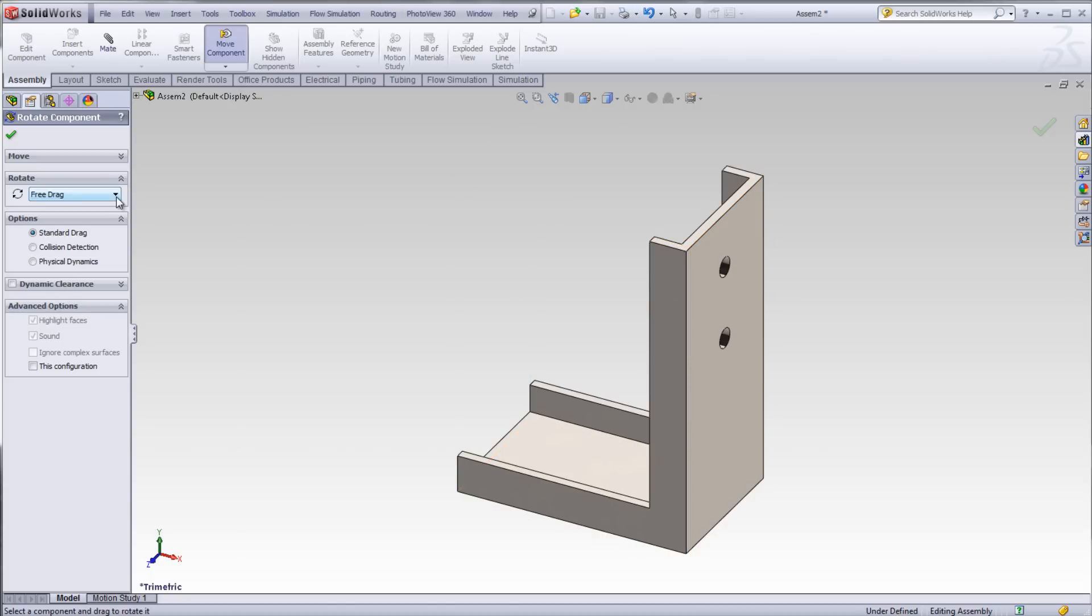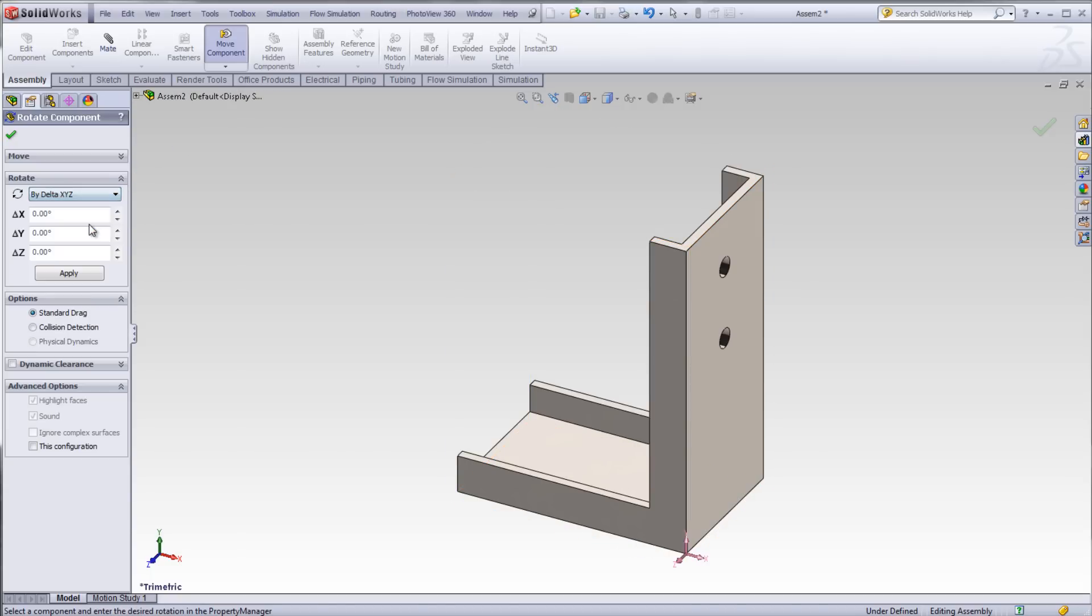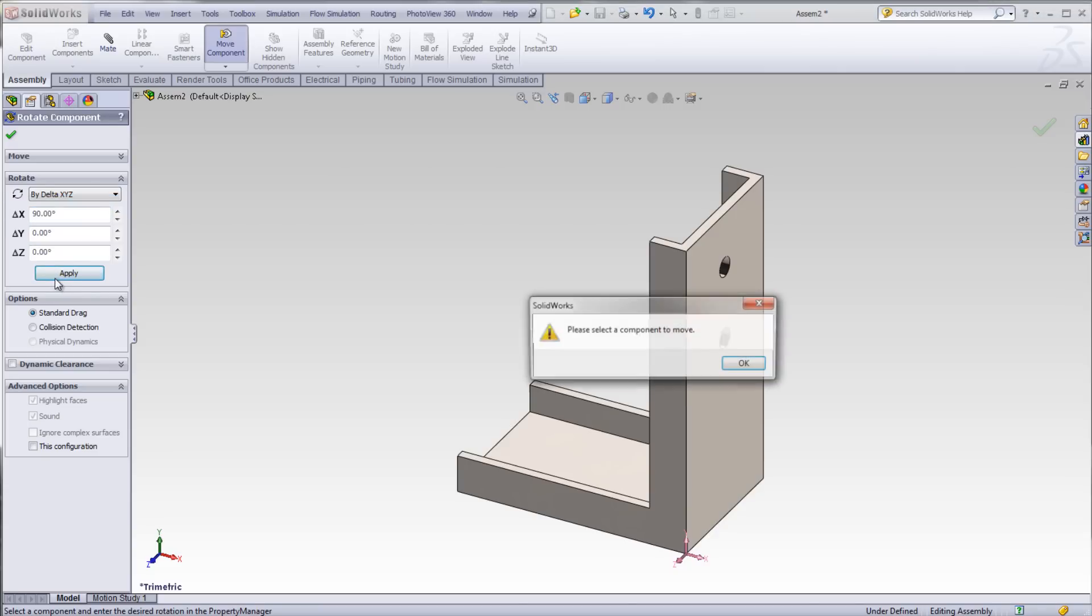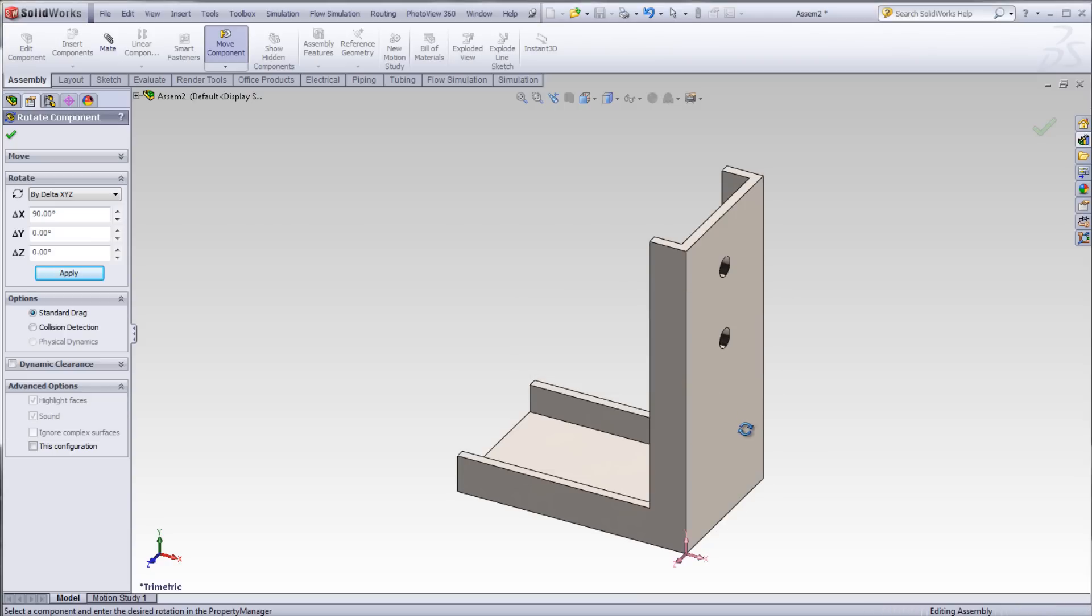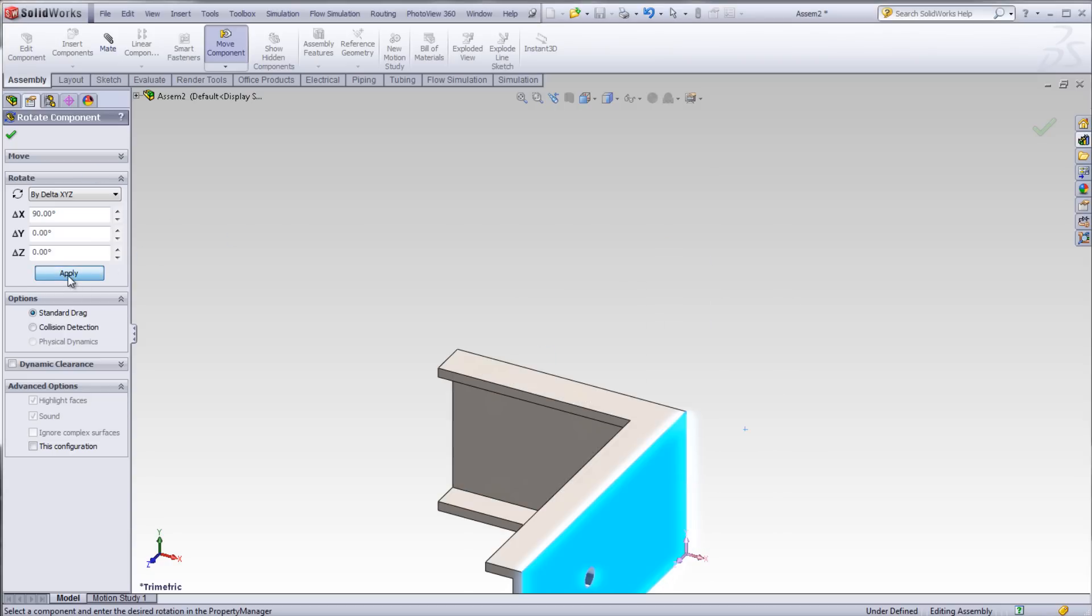Now you can modify the position by DeltaXYZ. Select the component to rotate, enter an angle, and then click Apply. The component rotates 90 degrees about the X-axis.